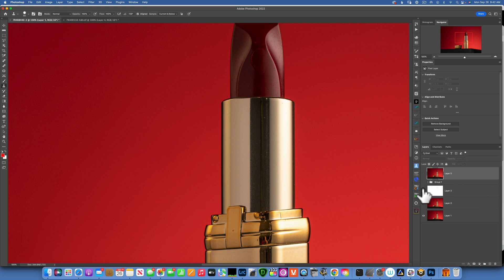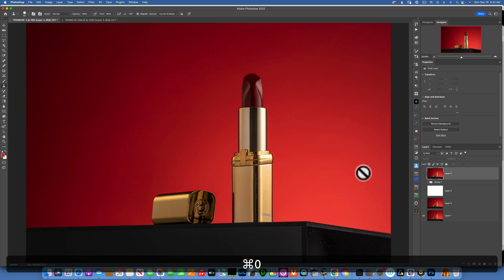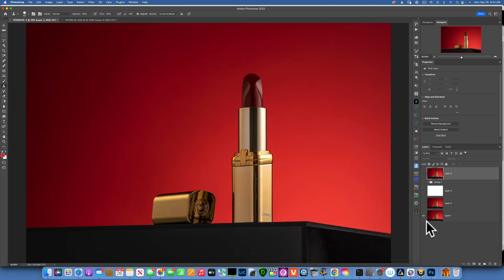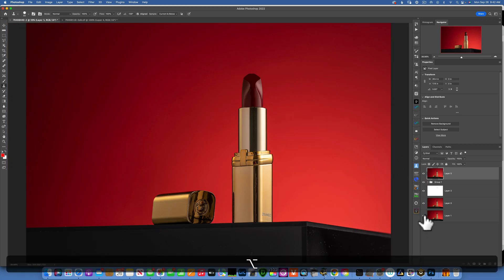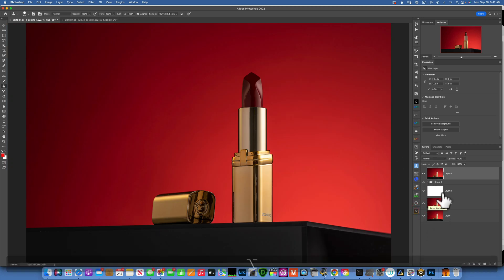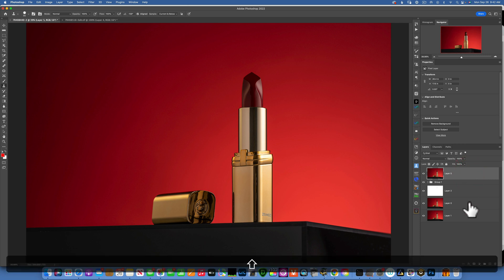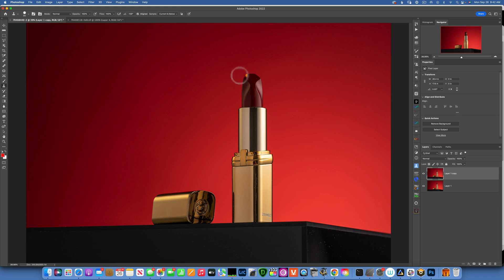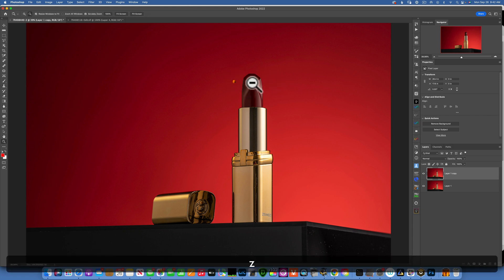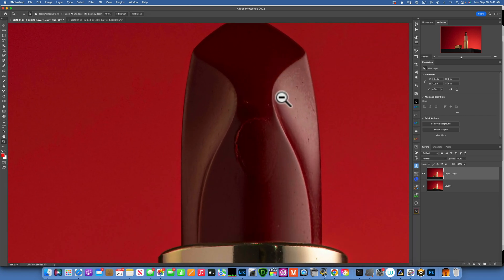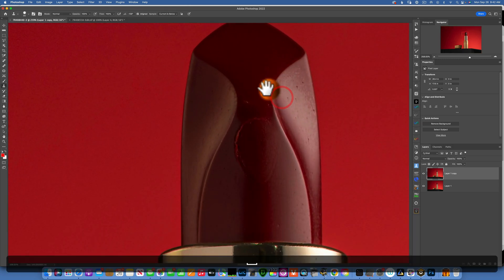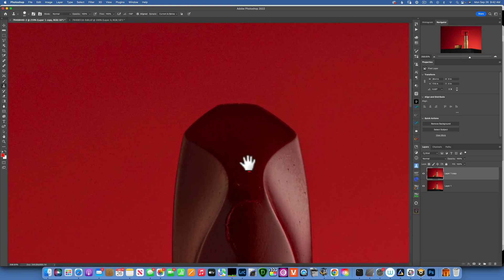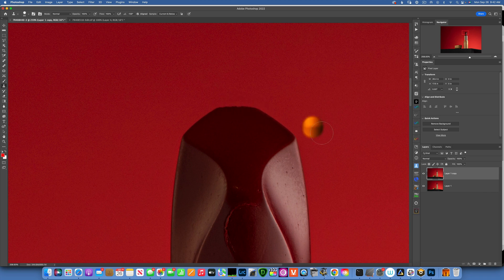So that was the before, and this is the after, all fixed. I'm going to delete all these layers of my edit and we'll start from the beginning. Now I want to start with the lipstick part over here. I want to zoom in pretty tight and we will rebuild the tip of the lipstick.